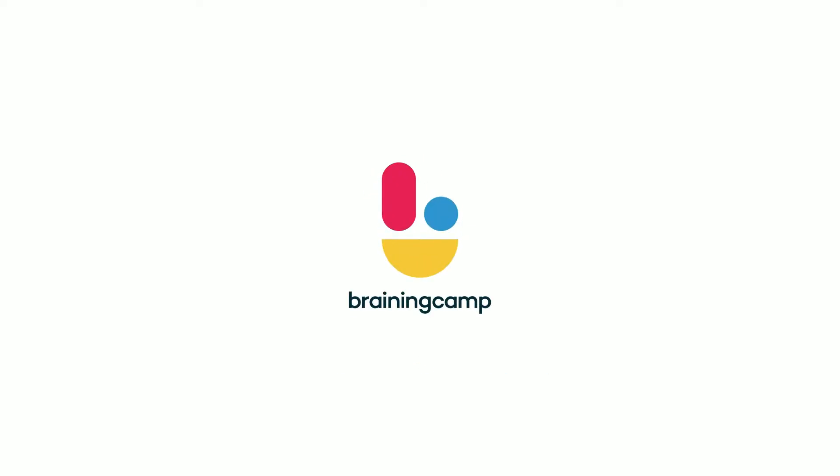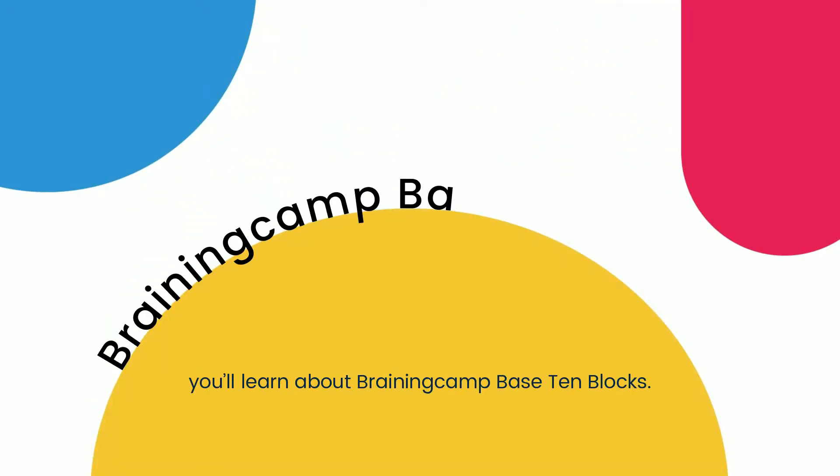Greetings, mathematicians! In this short video, you'll learn about BrainingCamp Base 10 Blocks.